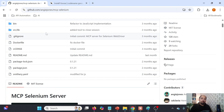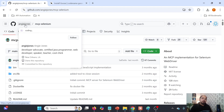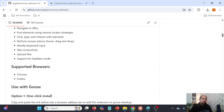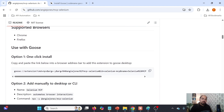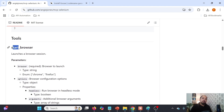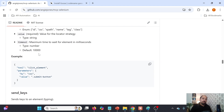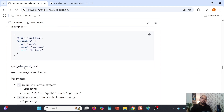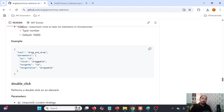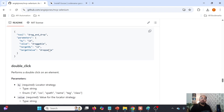Let me go to this particular repository. This is where the MCP Selenium server exists. Angie Jones is the lady who developed this particular MCP server. She has introduced some functionality: we can start the browser, navigate to a URL, find element, click element, send keys meaning input data, get the text of an element, hover an element, and drag and drop. These are the functionalities introduced by this particular MCP Selenium server.